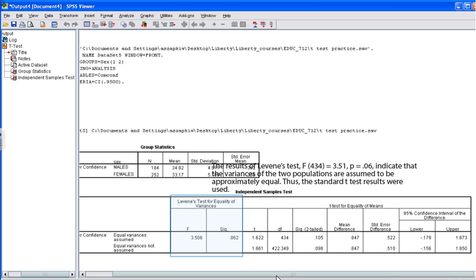Next, you'll use the SPSS output to check one of the assumptions for the independent t-test. Note that you'll need to check additional assumptions, such as normality, by creating a histogram or running a normality test. But here you can check the assumption of equal variance. The first section of the independent sample test box gives you results for the Levine's test for equal variance. This test helps you determine whether the variance of scores for the two groups is the same.